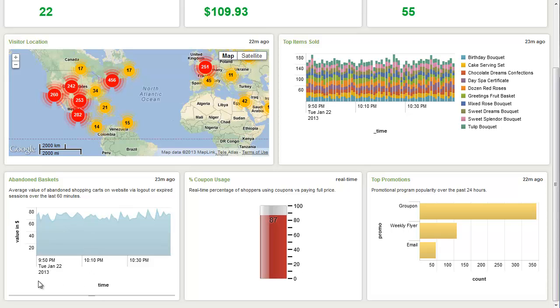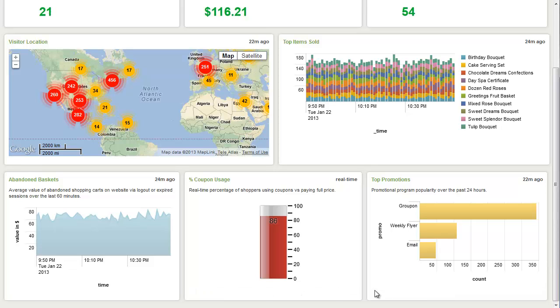Along the bottom here, we see some marketing panels such as abandoned baskets, percentage coupon usage, and top promotions, which is giving us the ability to perform comprehensive web analytics using Splunk and the data that it's able to index.